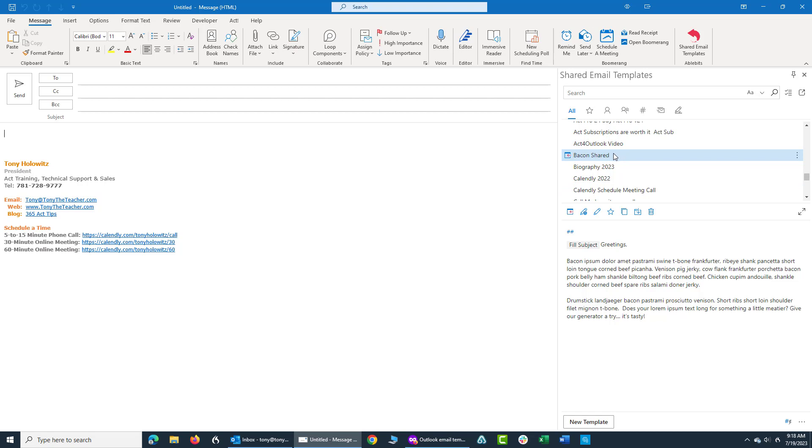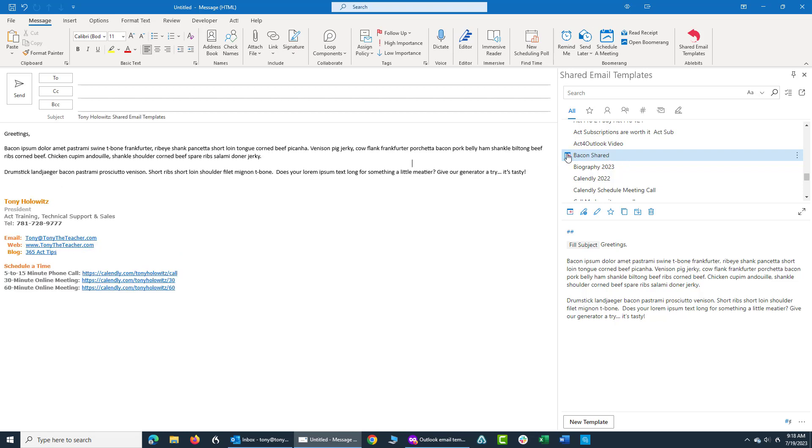Well, to start this email, all I do is I click on bacon shared. And I can do one of two things. I can double click on this. I can click on this little arrow and paste it in. So what it does is it fills in the subject line, which is my favorite part of this software, and the body.